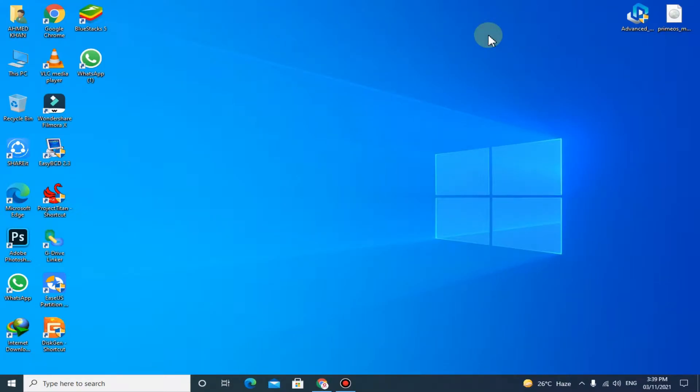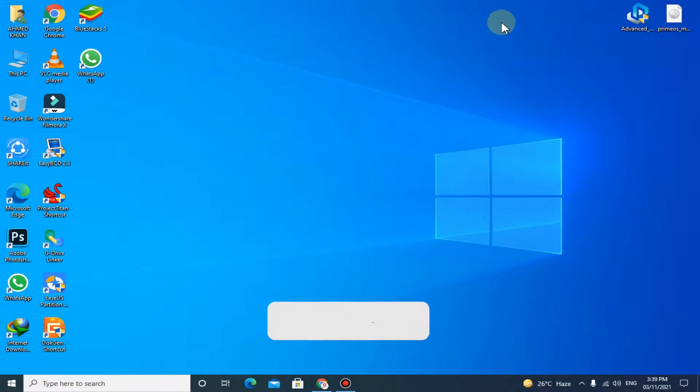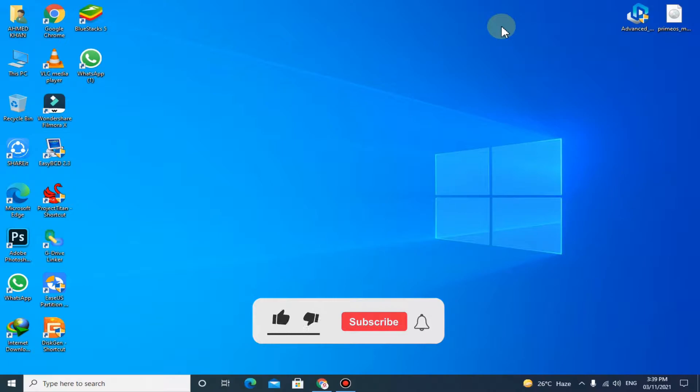Welcome to my channel. In today's video I'm going to show you how you can install the newer version of Prime OS on your PC without facing any errors. Before we start the video, please subscribe to my channel and hit the bell icon for more awesome videos.